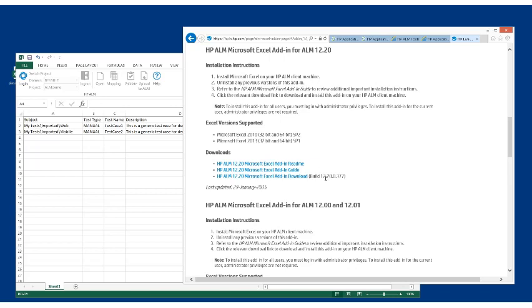When you download and install it, you don't have to have administrative privileges. If you do, that's great, it'll enable the add-in for all users on that machine. If you just have regular permissions, then the add-in will only be enabled for your user ID on the PC.